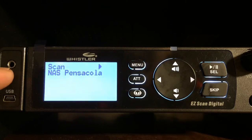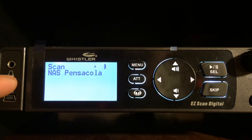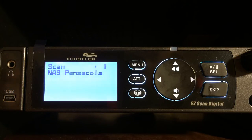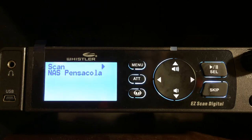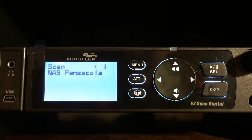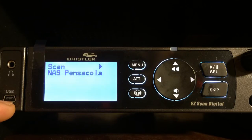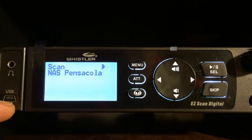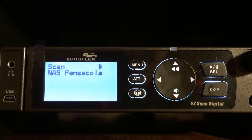We'll start over here to the left. This is our headphone jack, so you can put in your headphones and listen nice and quiet. I have a headset plugged in. Right underneath that is the USB cable. The scanner comes with a mini USB to regular USB cable and that's where you plug that in for programming.